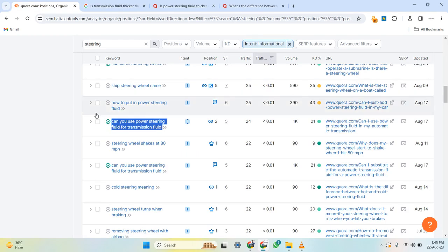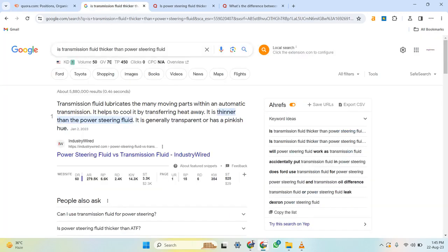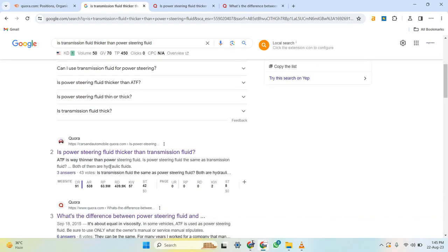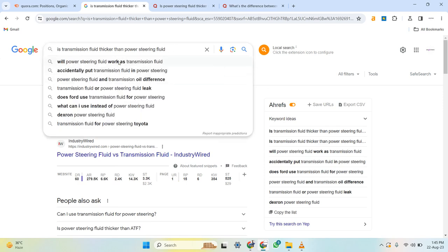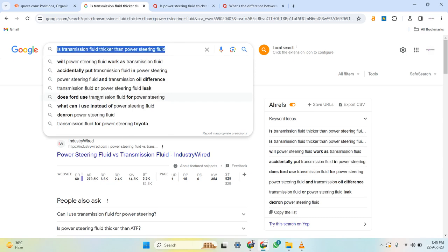To recap: pick a keyword from the filtered SEMrush list, search it in Google, and analyze the search results. If it looks low-competition, then build a cluster by clicking at the end of the keyword in Google and collecting related queries from the autocomplete dropdown. If any suggested query is not exactly the same as your original keyword, pick it and analyze that one too — from that keyword you can find even more keywords. Using this method, you can easily find 15 to 20 keywords and build a solid cluster.